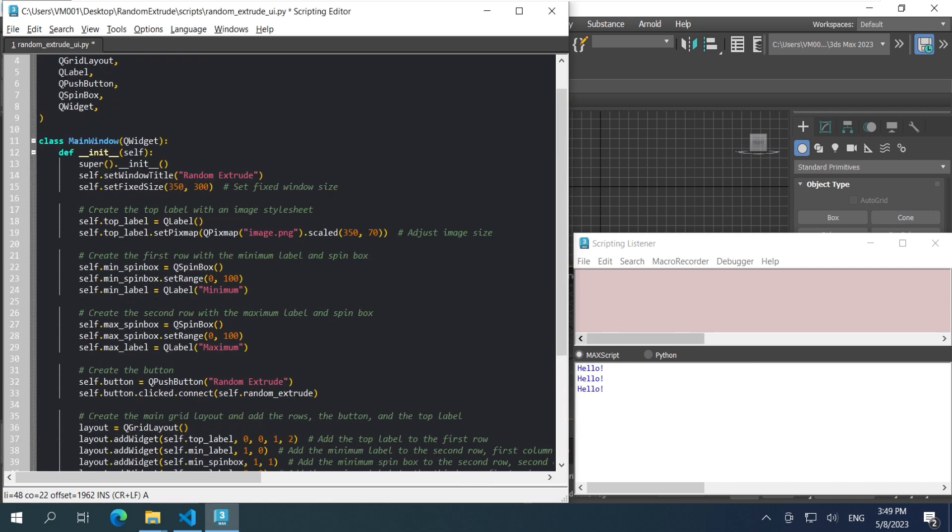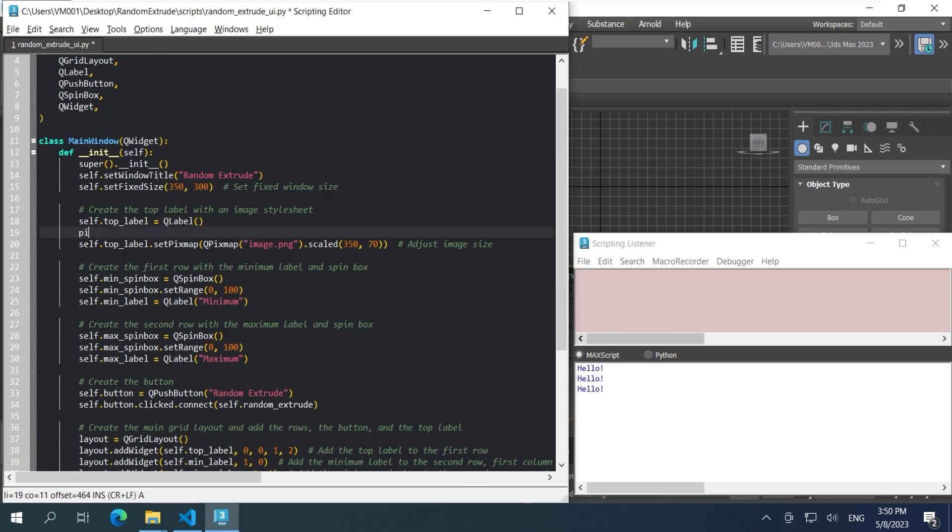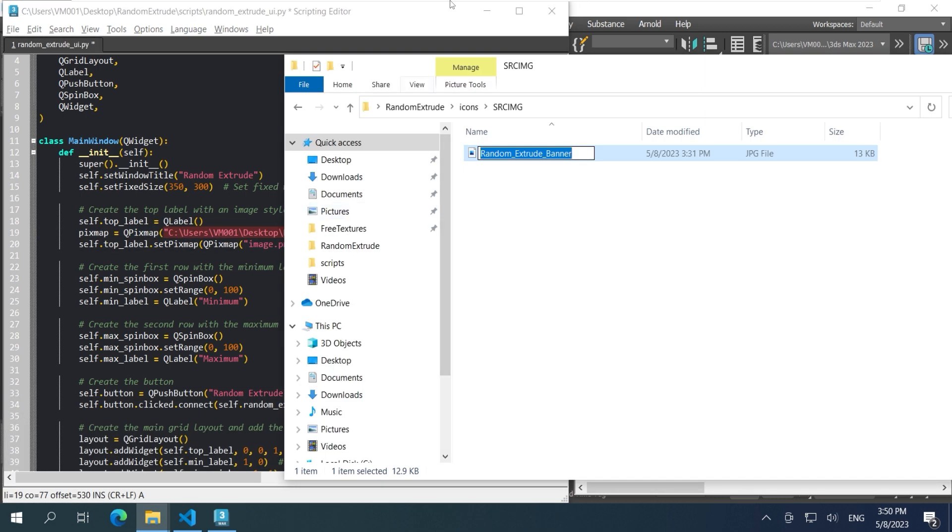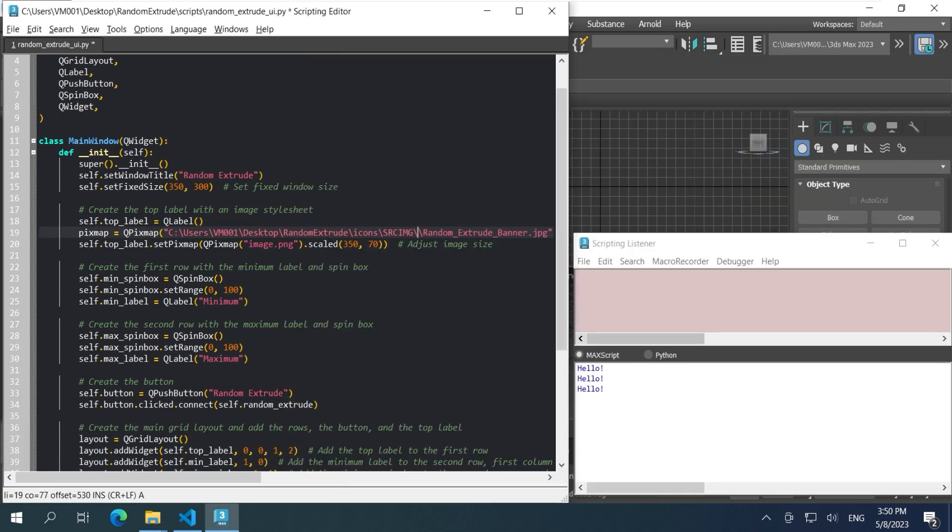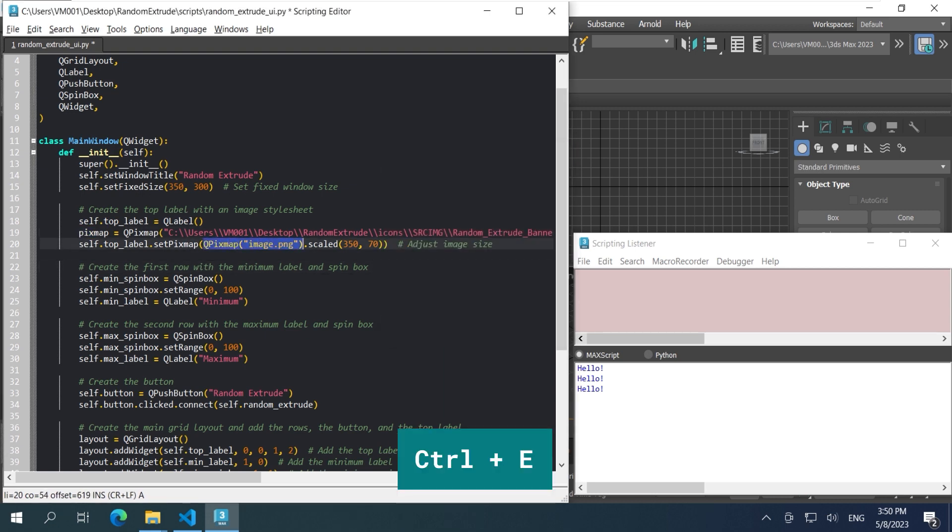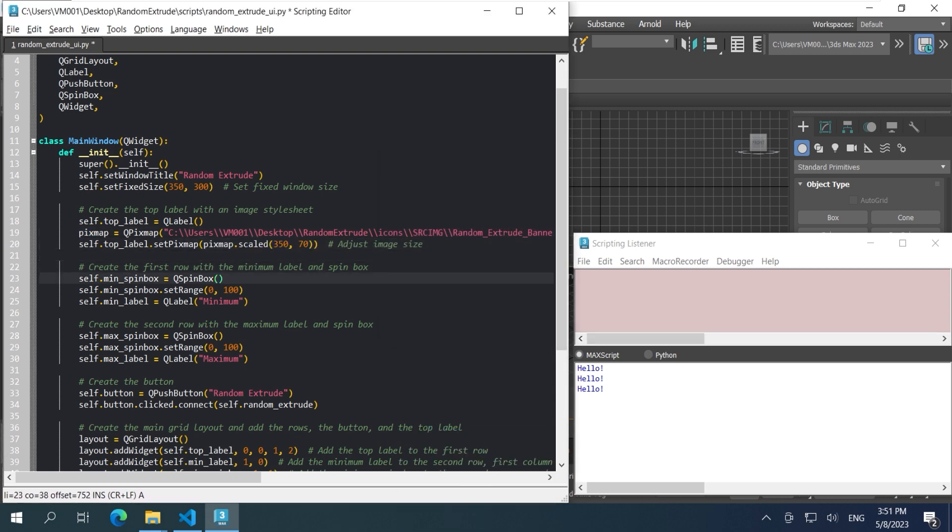The AI gave me the code to generate a top banner. I'm creating a new variable called PixMap with the QPixMap and the whole image path. So when I want to call it, I just call the variable instead.